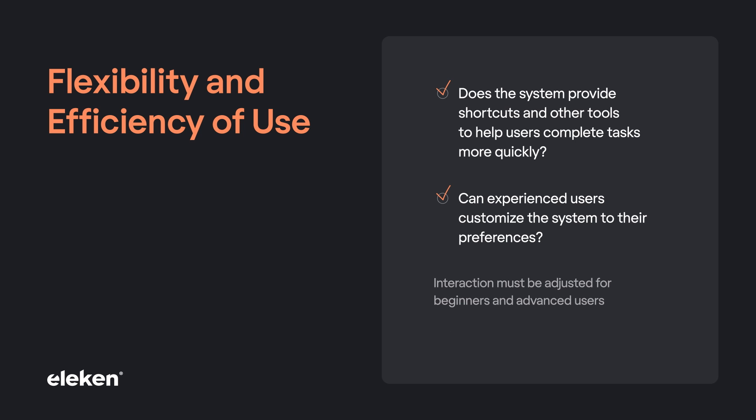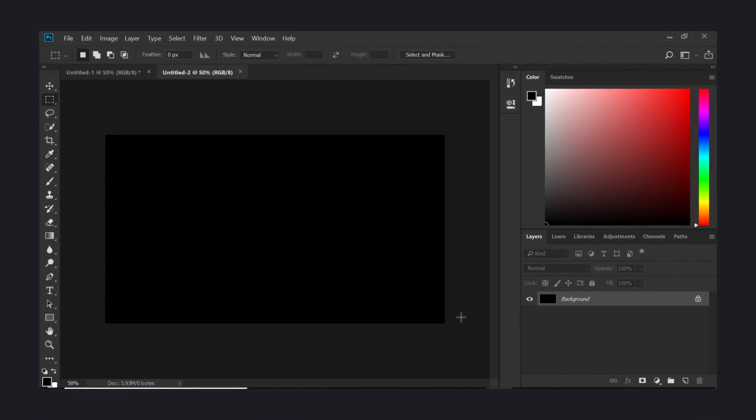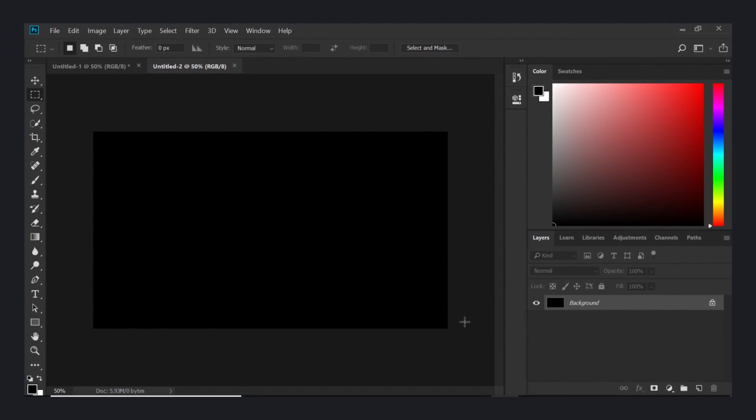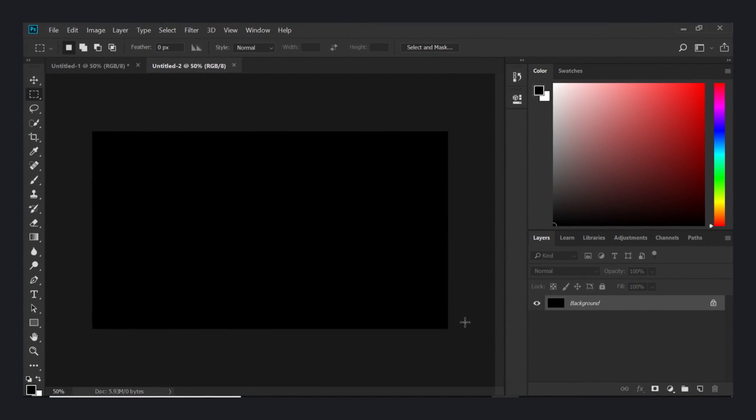Interaction must be adjusted for beginners and advanced users. Newbies can easily get confused by a complicated interface. And advanced users need efficient tools, which are not always intuitive and minimalist. For example, Photoshop. The interface is not easy or intuitive at all. If you're a newbie, you can choose one of the preset toolbars. For beginners, photo editing and so on. And if you're an advanced user, you can customize Photoshop to your needs. Or simply use shortcuts to switch between the tools.